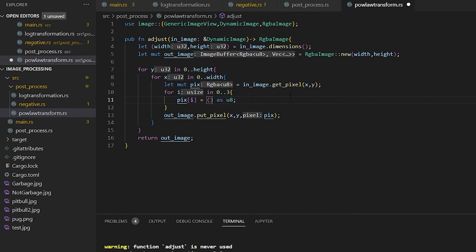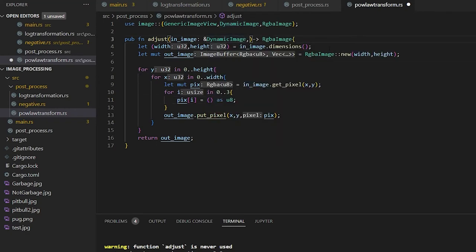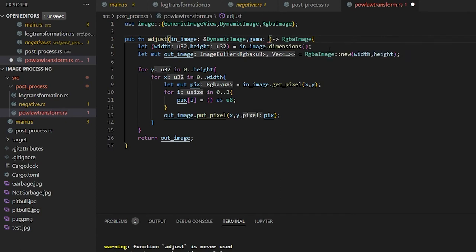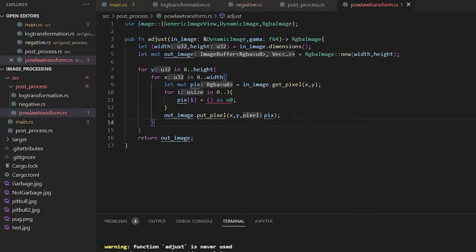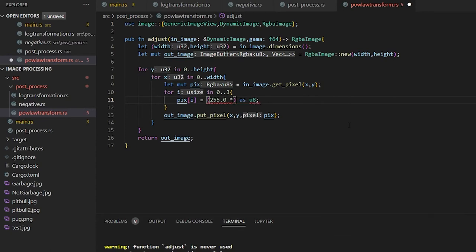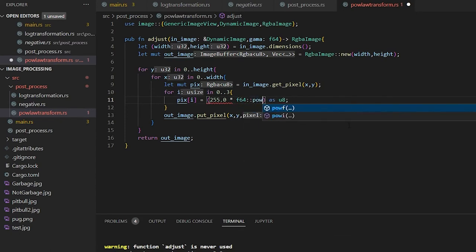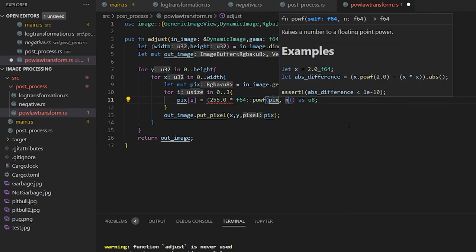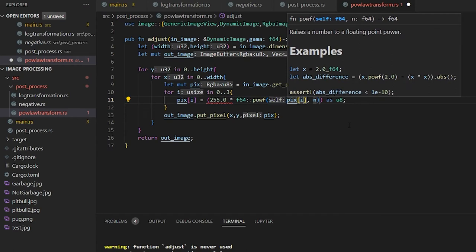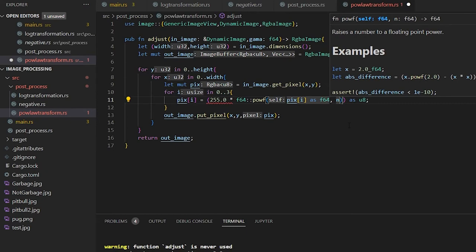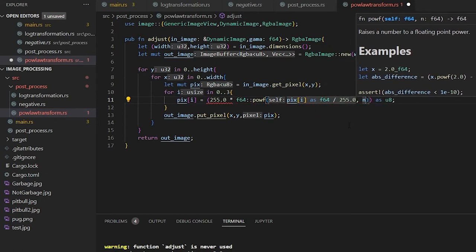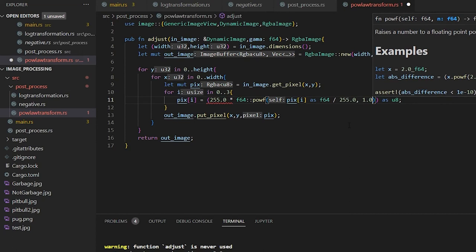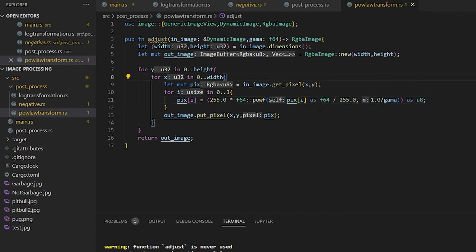We still need to cast that as a U8. But if we go into here, we now need to import a new variable. So this is going to be our gamma colon, and this is going to be an F64. Once we're in here, we need to do our function. This is going to be 255.0, because we need a floating point number, multiply by F64. Then we need our pow function, powf. We're going to take our pixel of i as an F64, divided by 255.0. And our gamma is going to be 1.0 divided by our gamma.